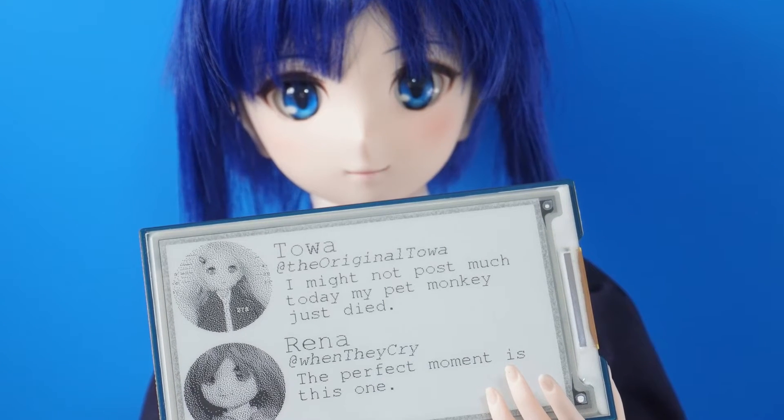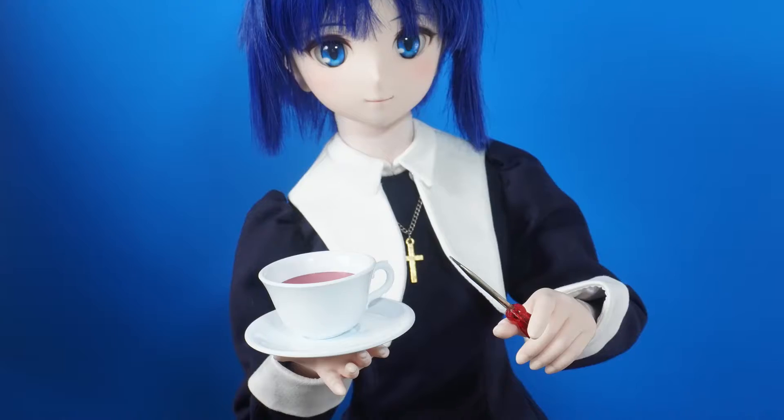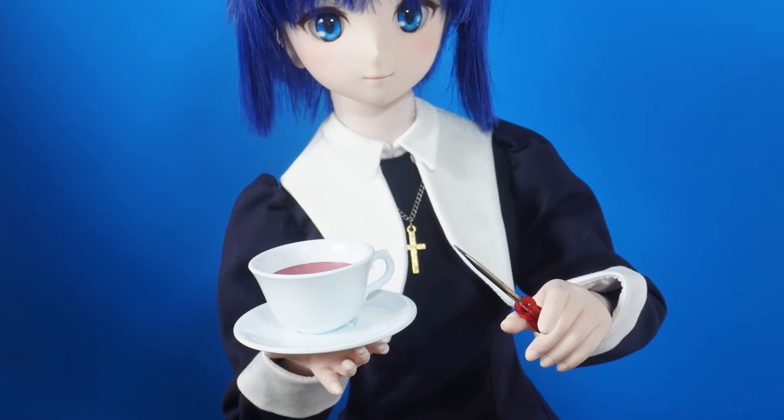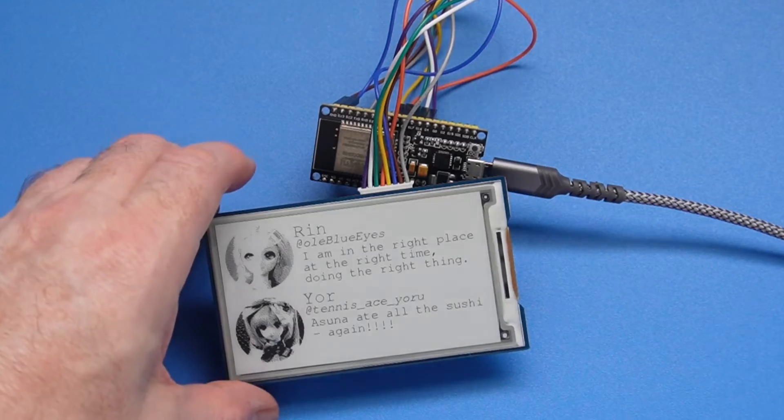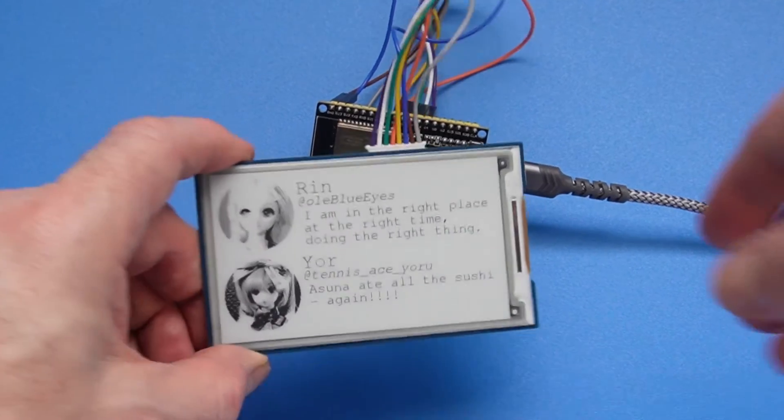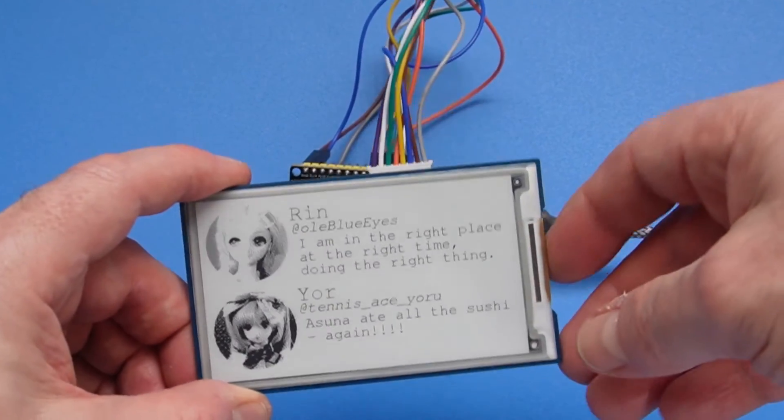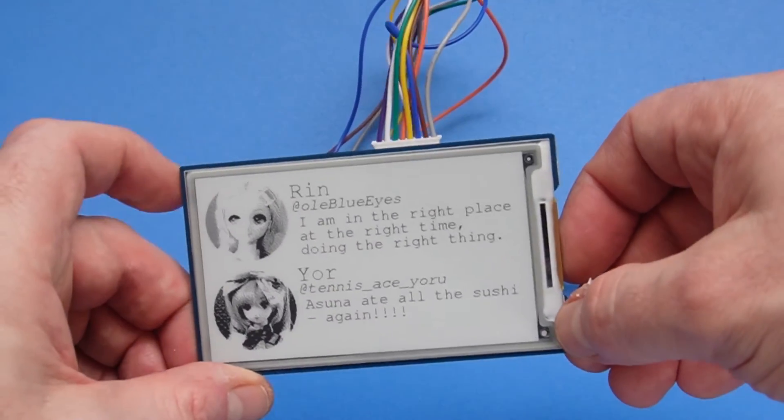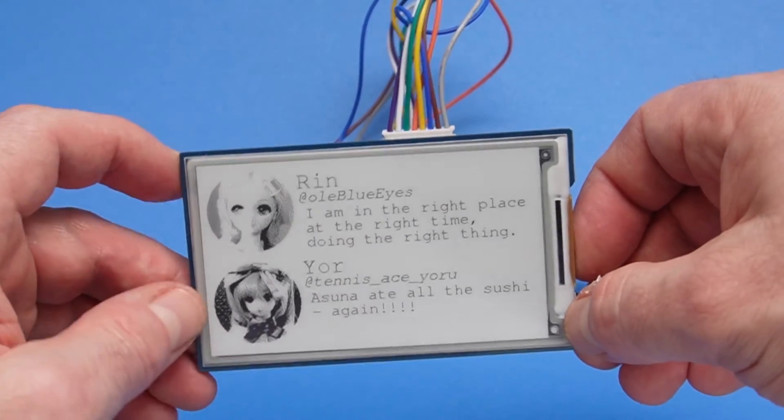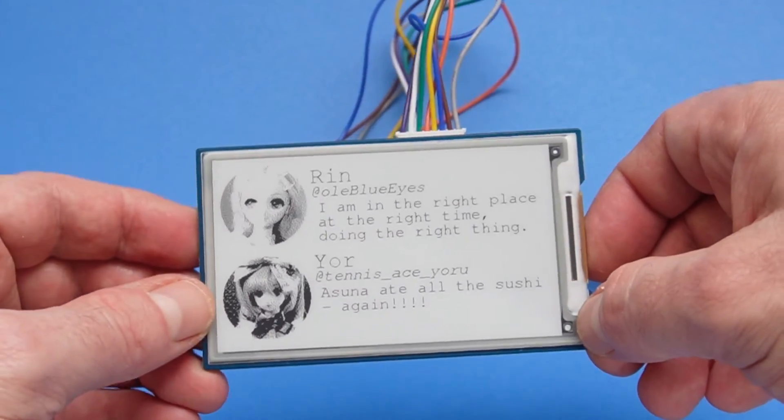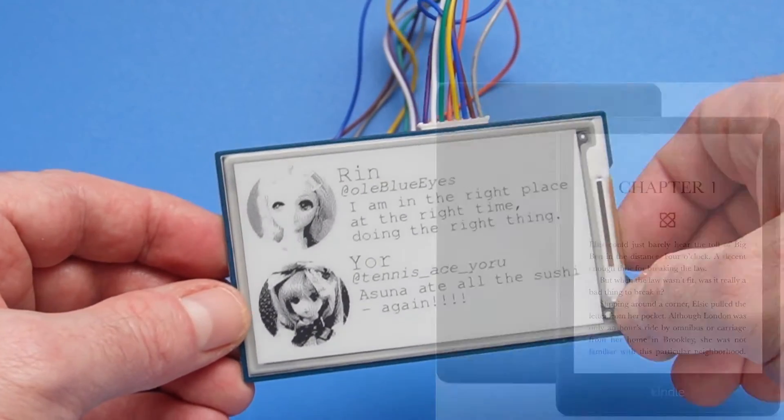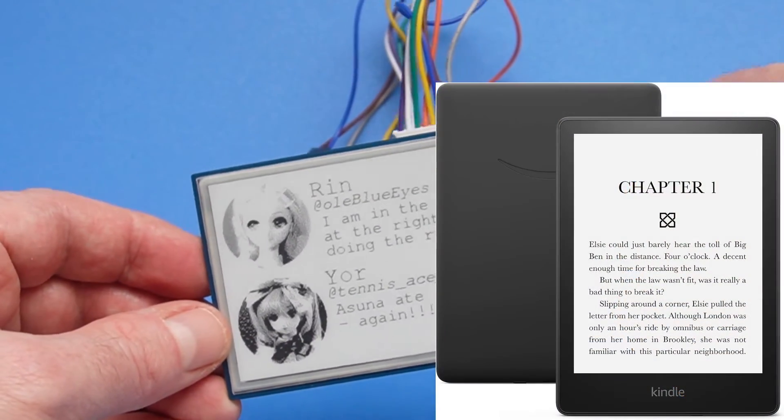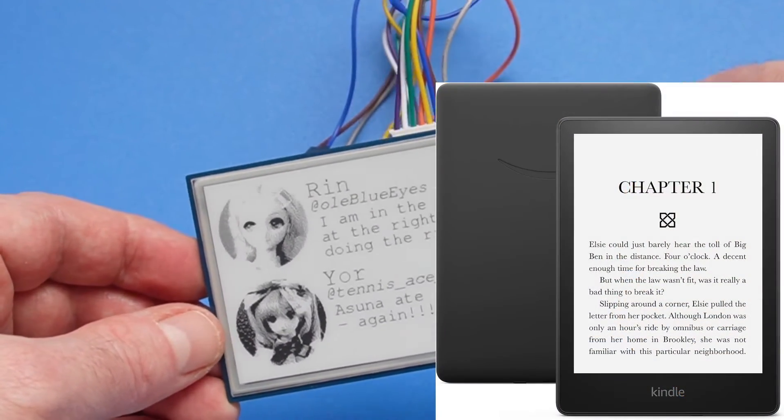So creepy anime dolls aren't everybody's cup of tea, but you might be interested in making this fake social media profile e-paper display. If you haven't seen these displays before, they're basically just like displays Amazon uses for Kindle ebook readers.